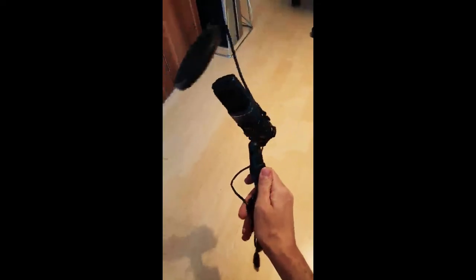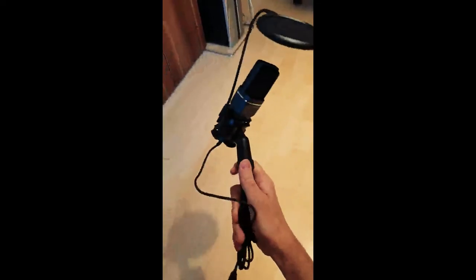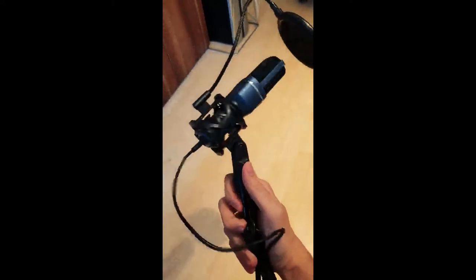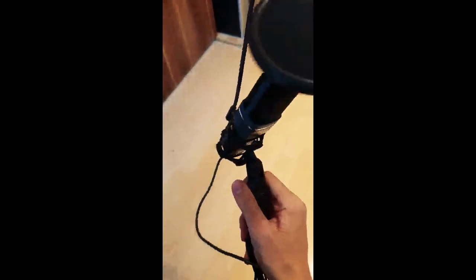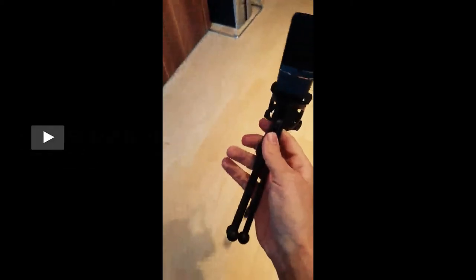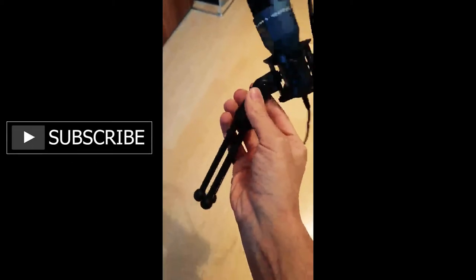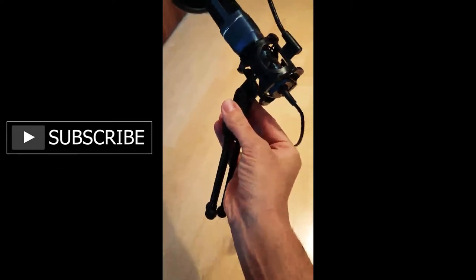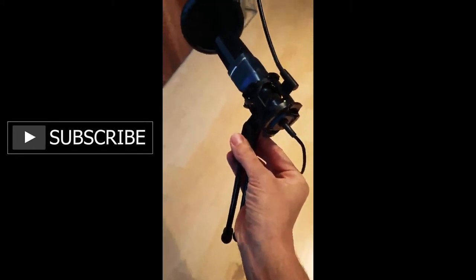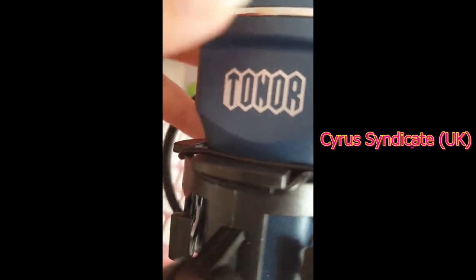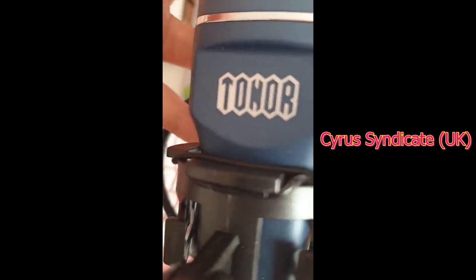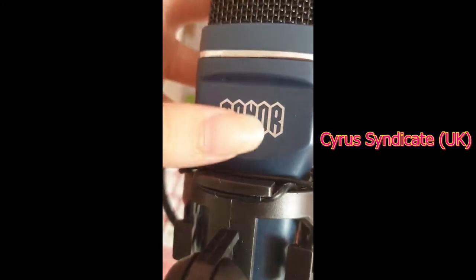That is all I've got for today with the Toner USB Condenser Microphone TC777. For more product details, check out the link in the description box, and never miss any updates by hitting the subscribe button and stay connected with Cyrus Syndicate UK. Happy New Year!